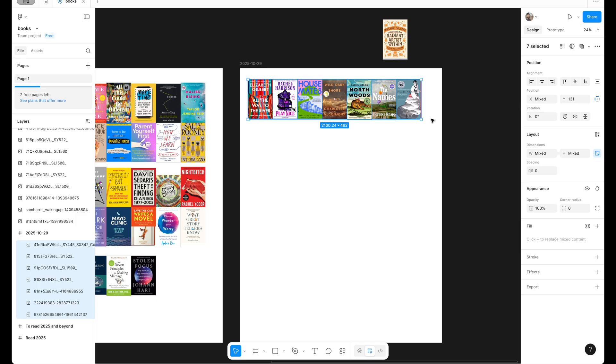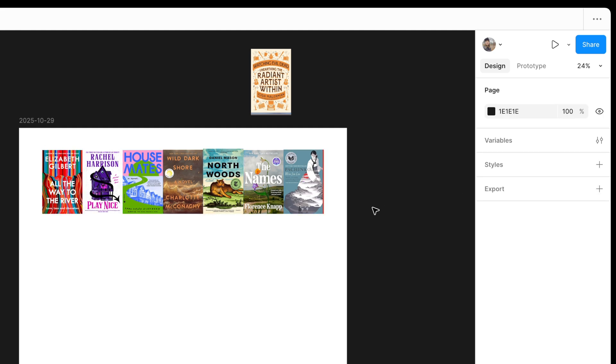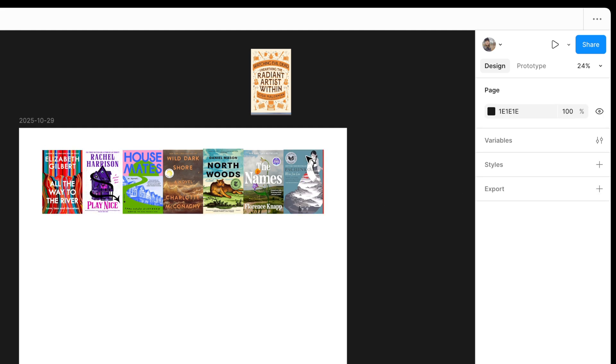And there is our nice row of seven. I'm going to align them all to the bottom just to prevent a little bit of extra cutting that I might have to do.